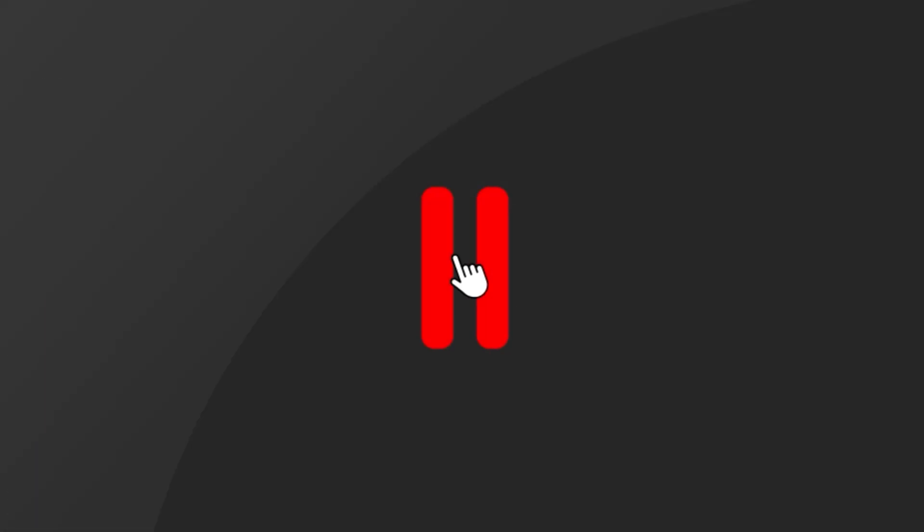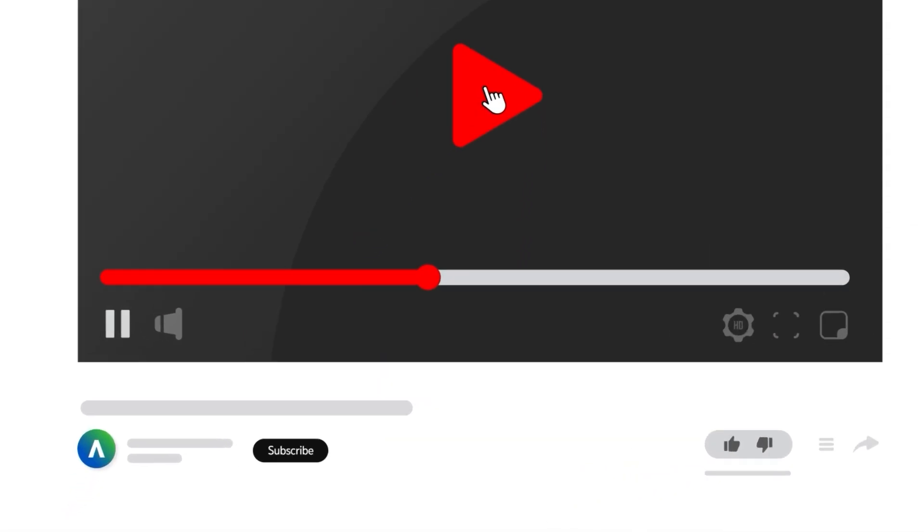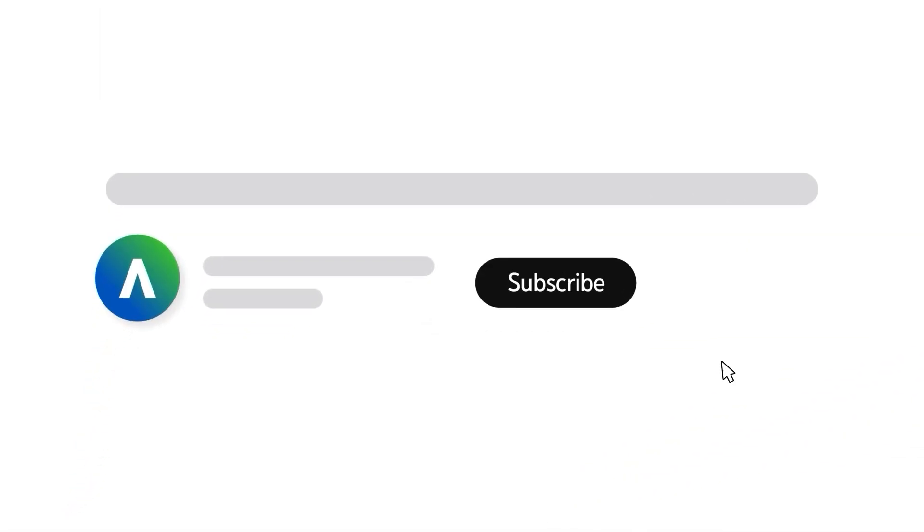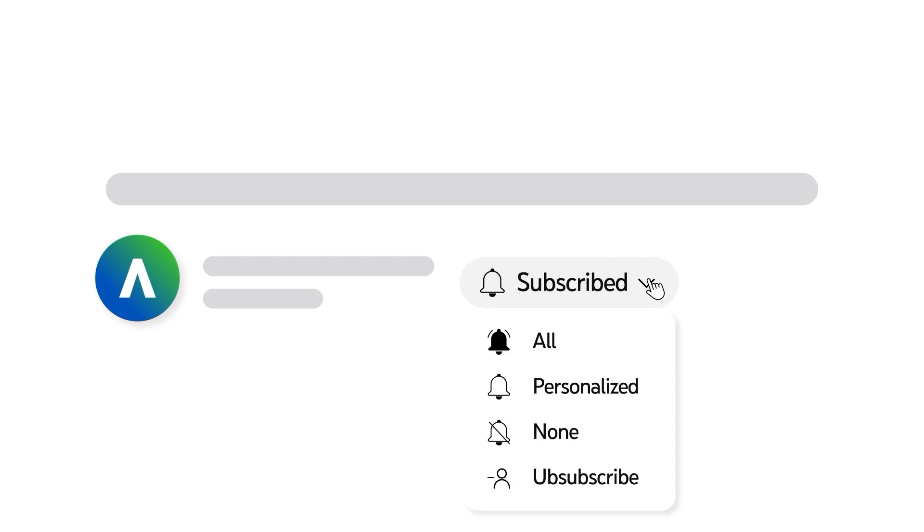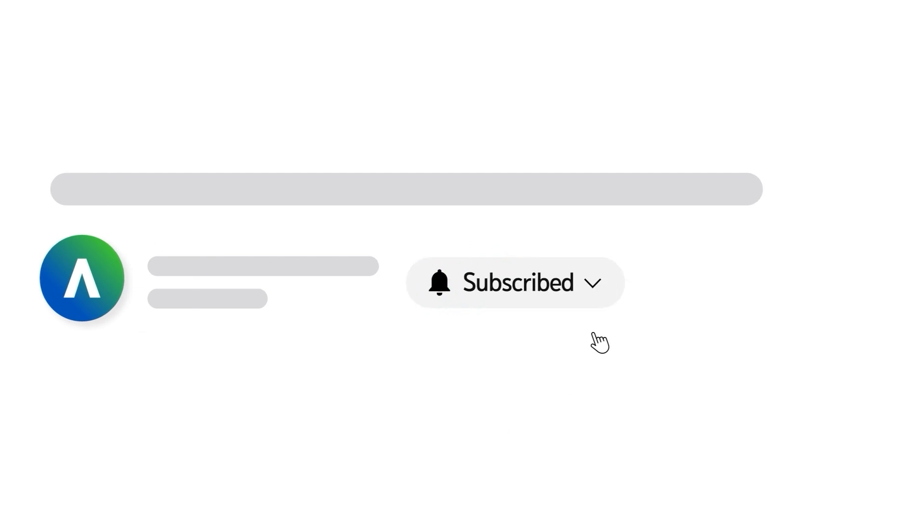To receive notifications for new video uploads, subscribe to our channel and select the all option on the subscription menu. Subscribe to our channel. If you found this video helpful, give it a thumbs up.